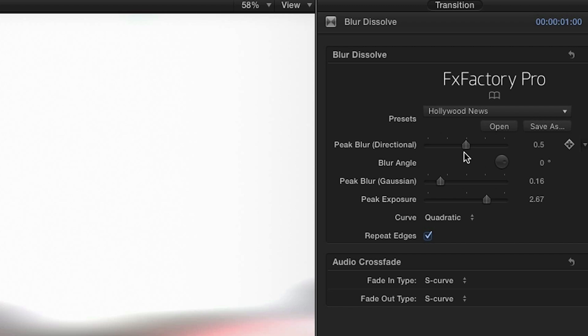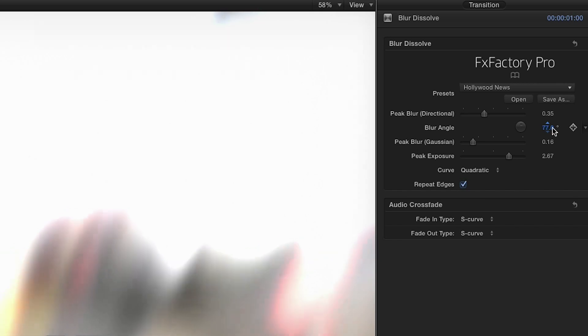The peak blur settings adjust the amount of blur at the peak or right in the middle of the transition. I can adjust the angle of my directional blur and the Gaussian blur does a great job of smoothing out the directional blur at its peak.